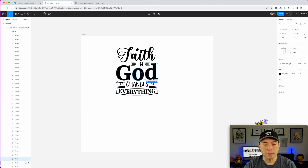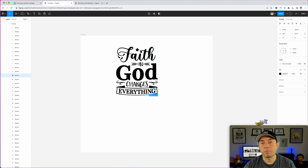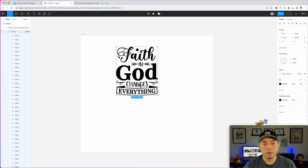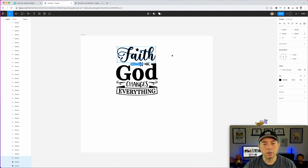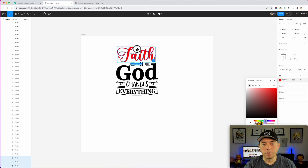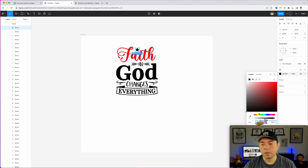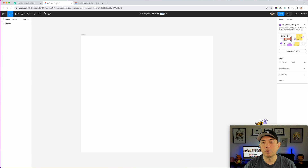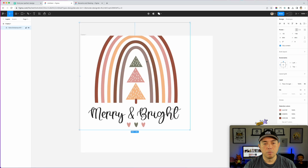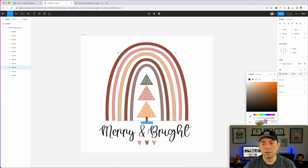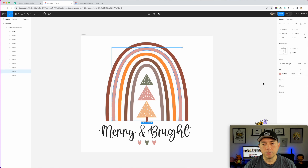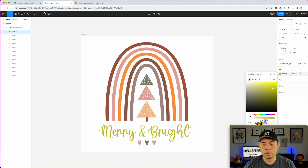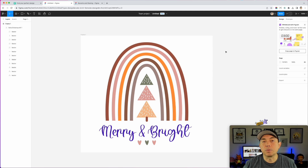Dragging in the Faith in God SVG into Figma — can we double-click on elements? Yes we can! I can click on each letter individually and color each one. I don't have to do the cropping trick like in Canva. I can double-click, hold shift to select multiple, and the color palette is right here. Very powerful. And the Boho Christmas SVG works the same — double-click and change any element to whatever color you want.